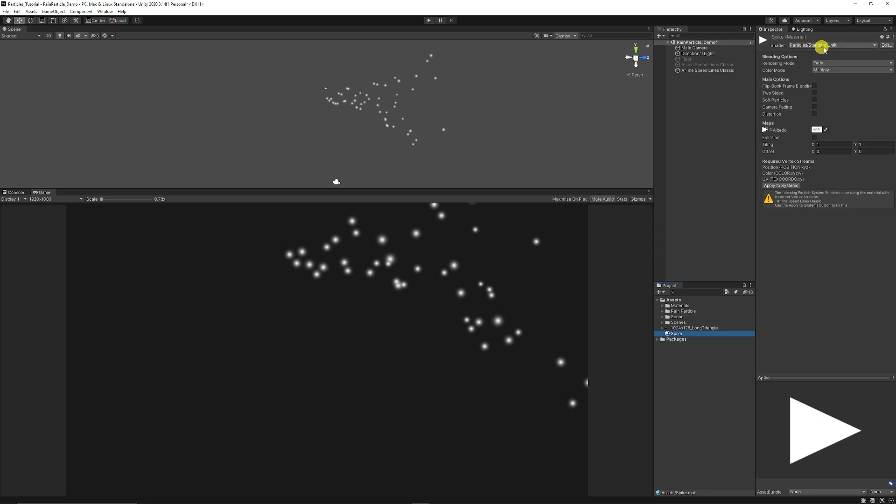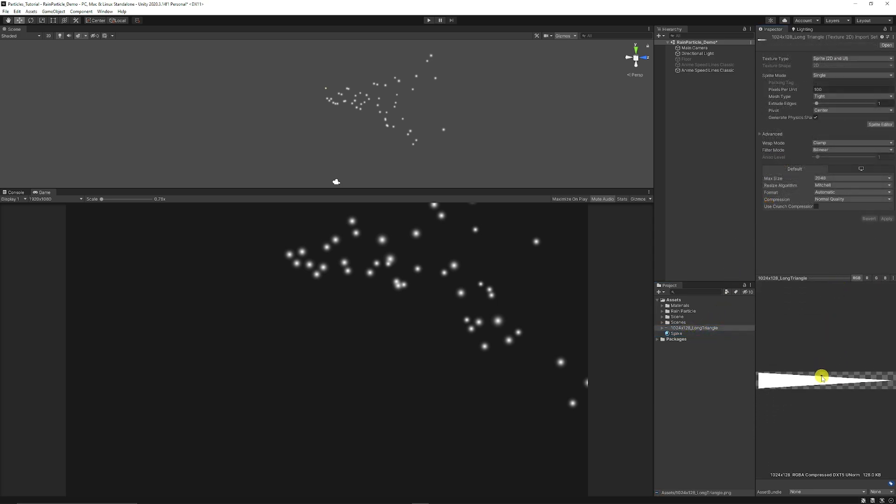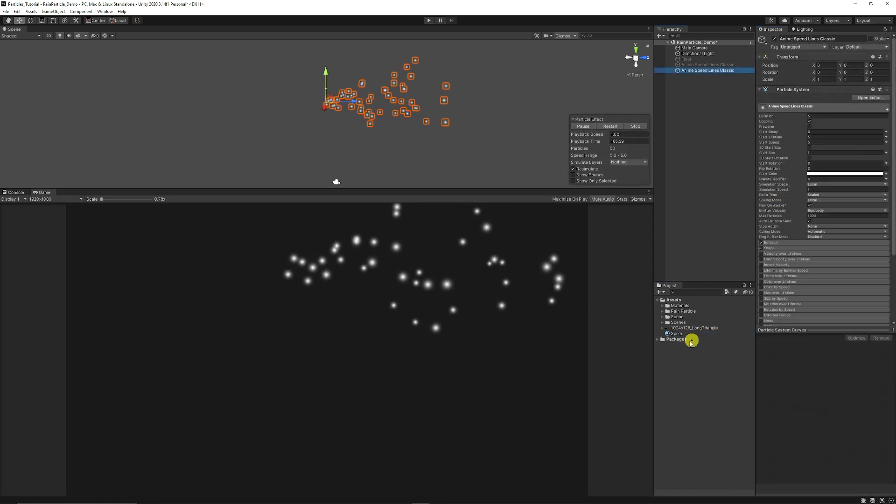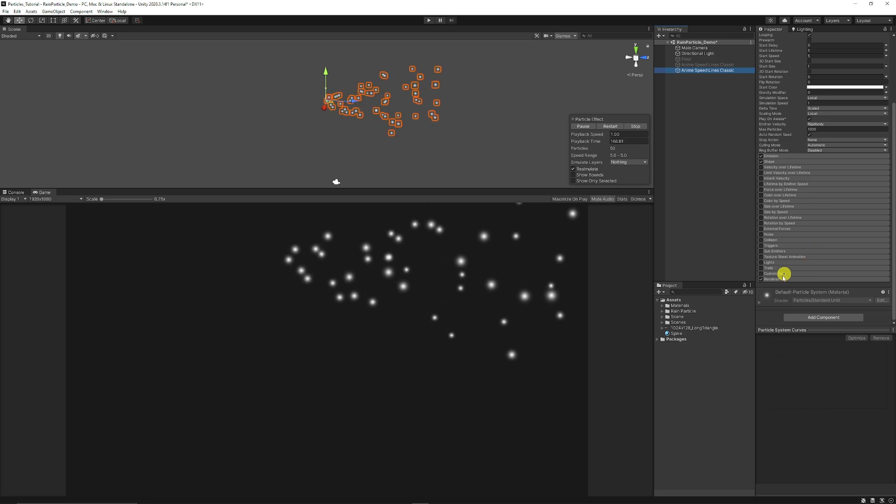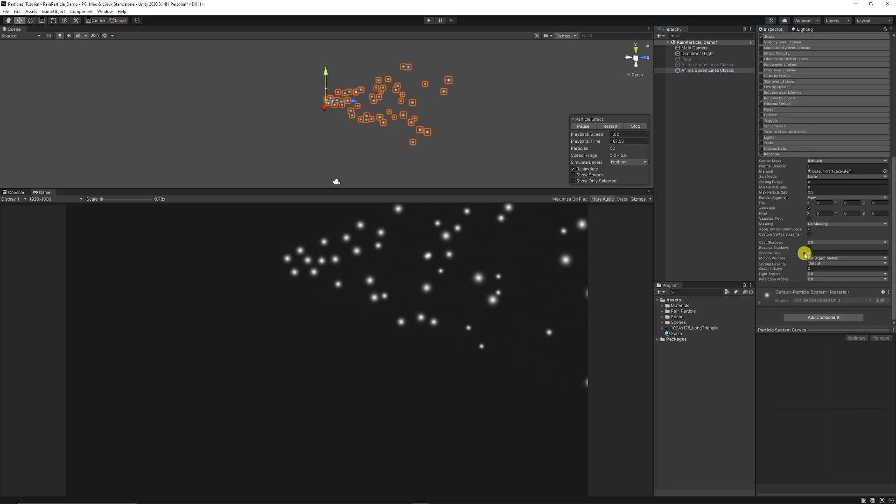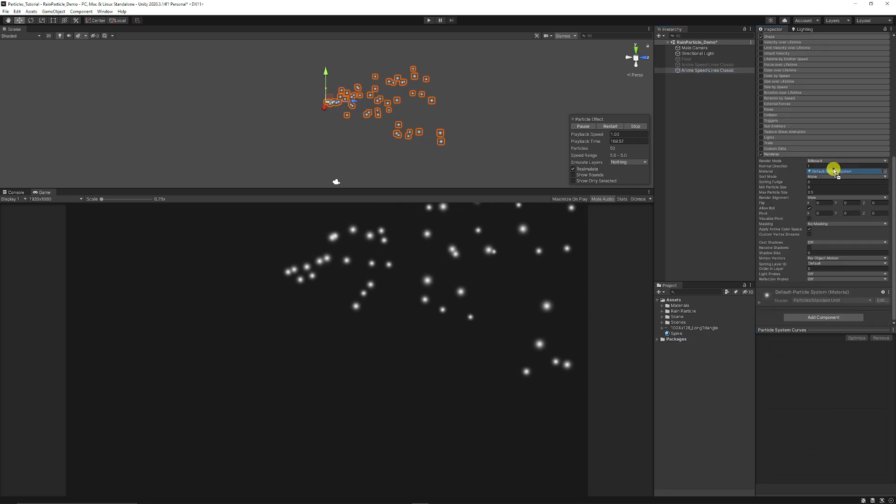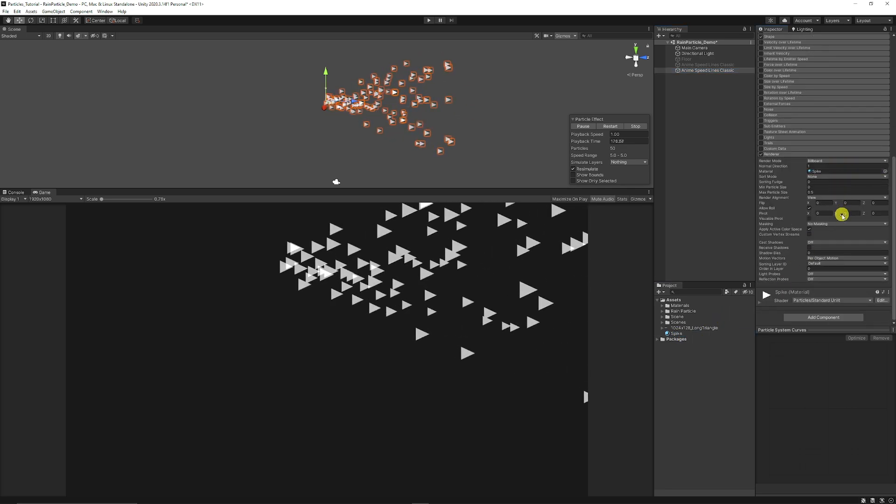Make sure that it's particles and standard unlit. Make sure that it's rendering mode is fade so we can take into account transparency. I'm just going to use an image which you can get on my Patreon or it's just a triangle, which is stretched really long, which is a 1024 canvas by 128. Make sure it's sprite 2D UI. Add that to your sprite material, then go down to the renderer on the particle system and drag the spike in there.